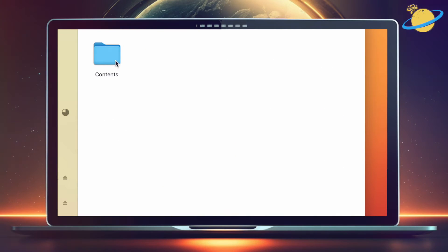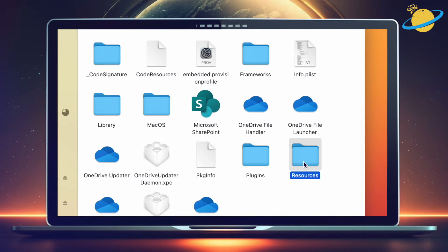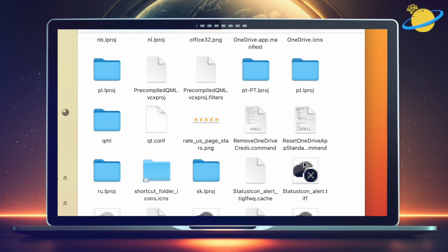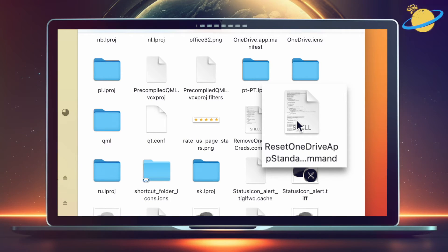Now open the Contents folder, and then open the Resources folder. You should now find a command named Reset OneDrive App or Reset OneDrive App Standalone.